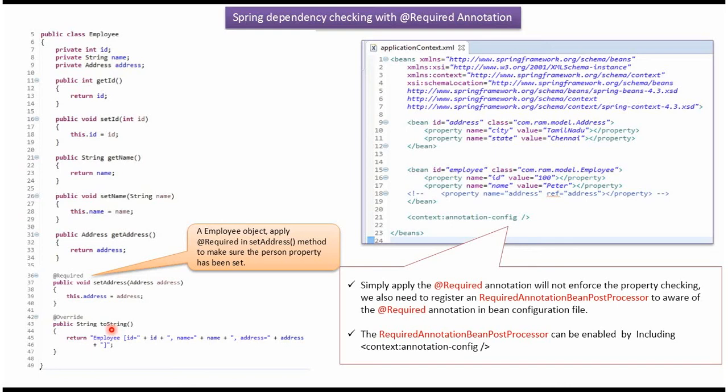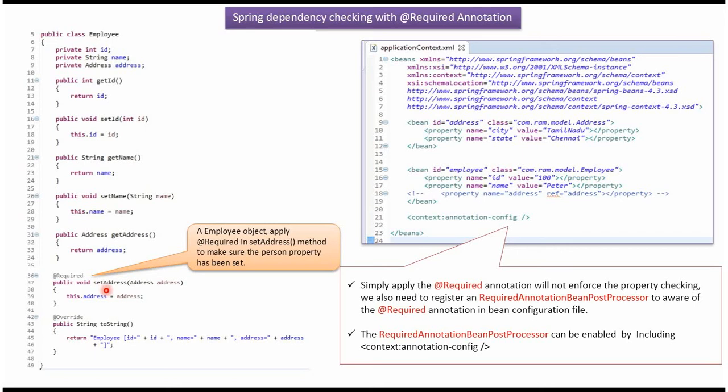Here I have overridden the toString method. Here I have applied the @Required annotation for the set address method. So if the address object is not set in the employee object we will get an exception. In this way we can make sure the address object is set in the employee object before we use the employee object in our application.